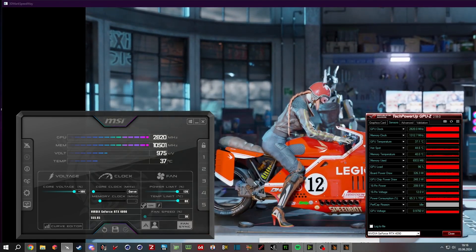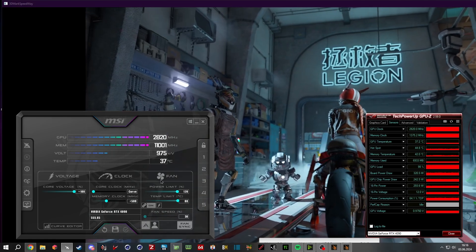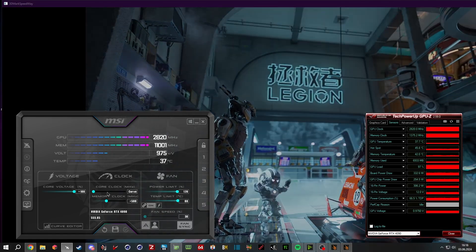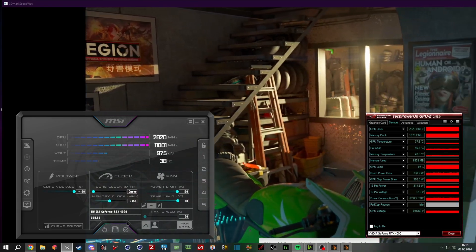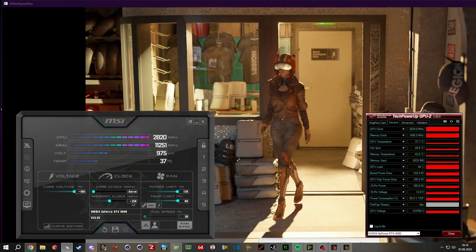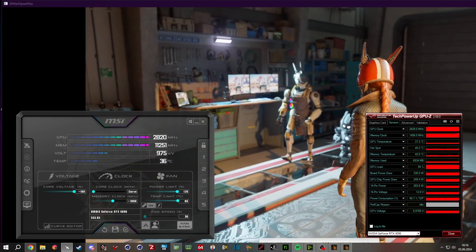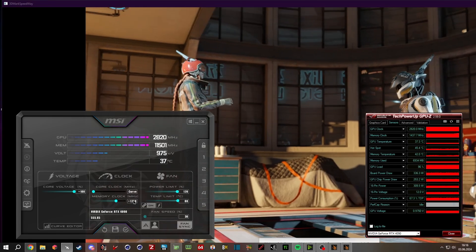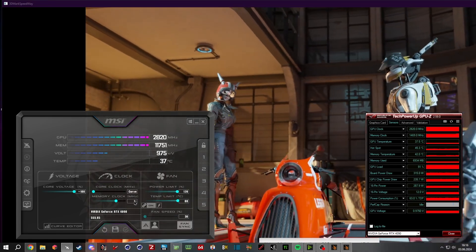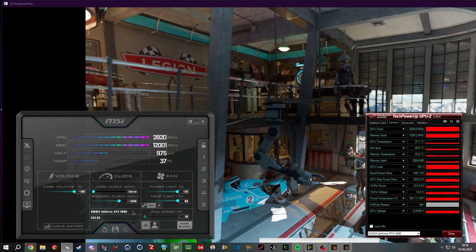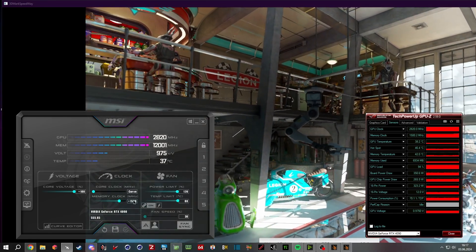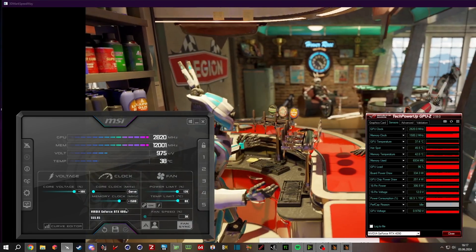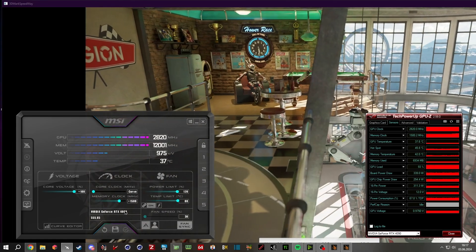Once you have done your 50-minute loop in order to make sure your card is stable, we are focusing now on the memory clocks. So 500 is on every card basically for free—you can add it and it will run. And from there we add 250 megahertz every 10 seconds like we did on the core. So 750, 1000, 1250.